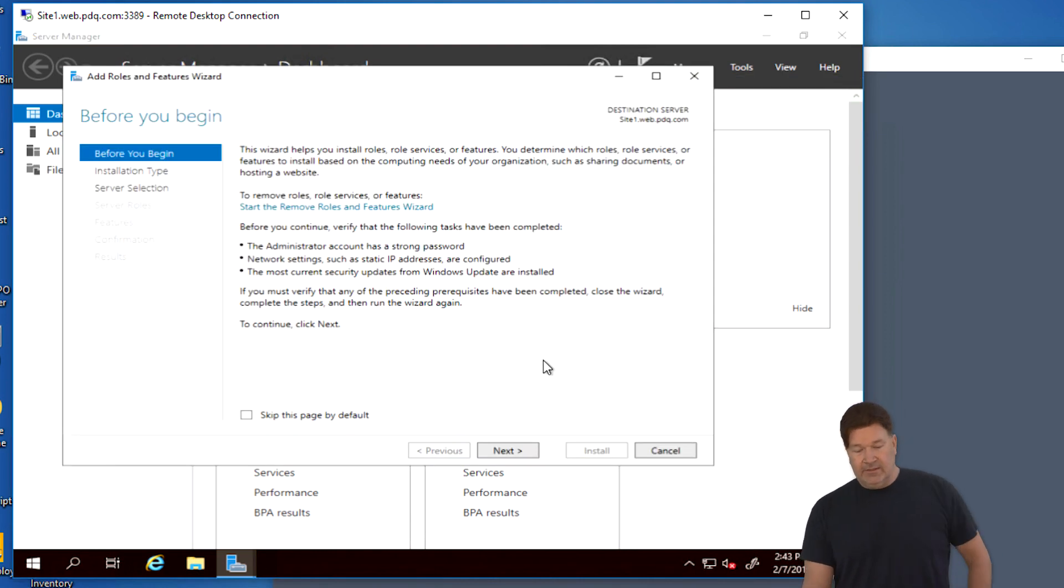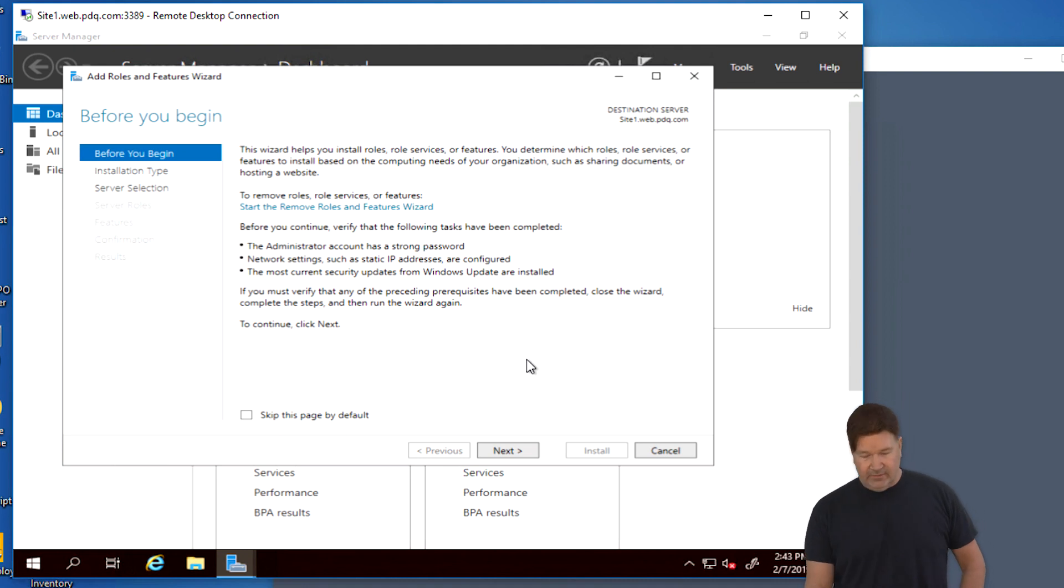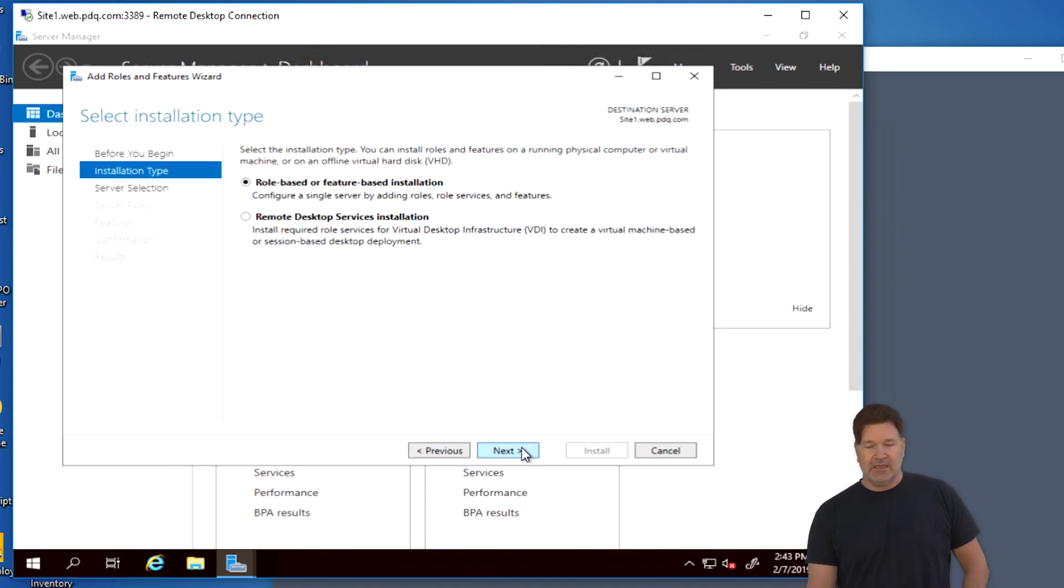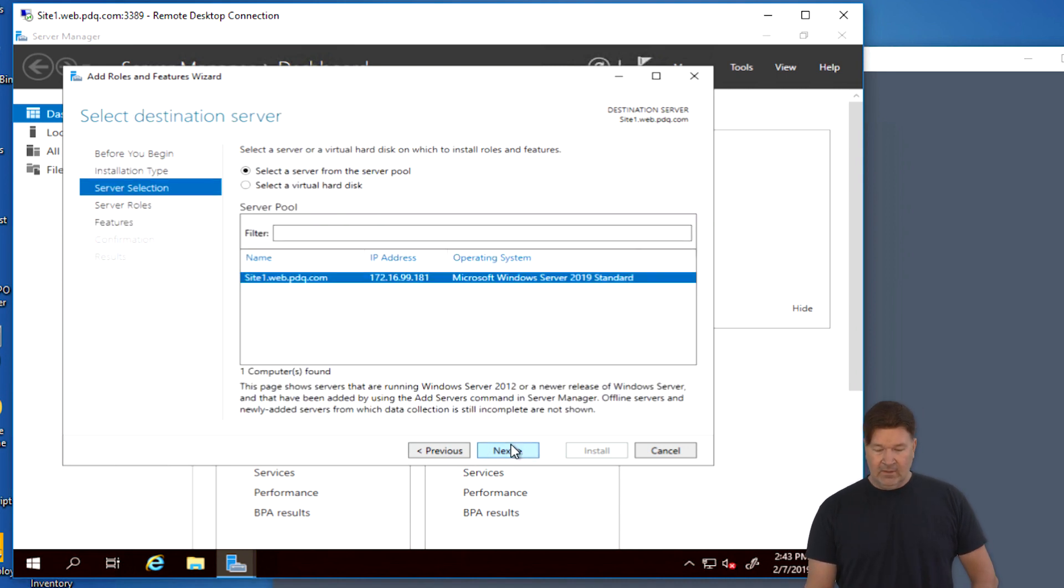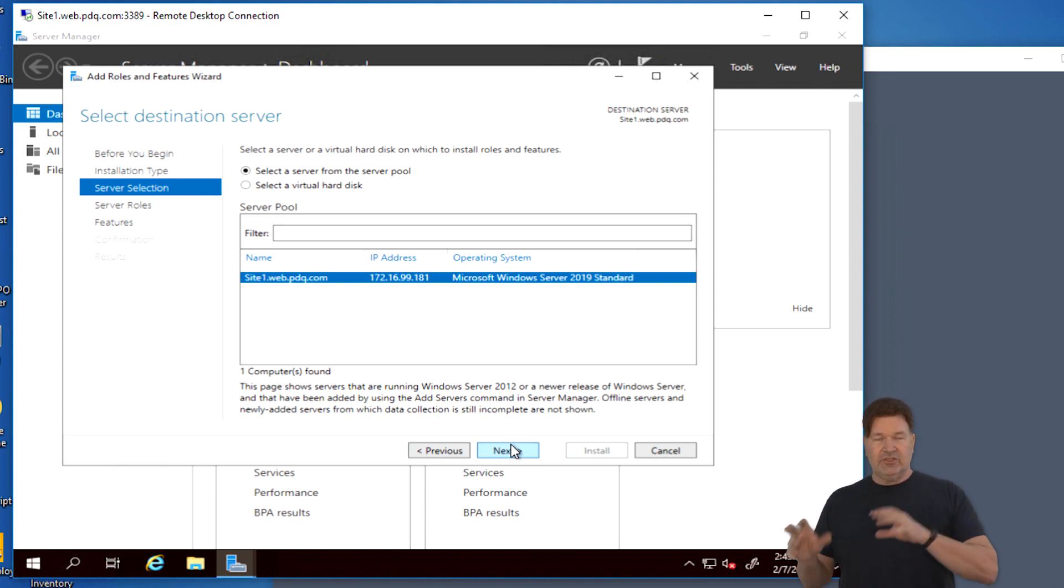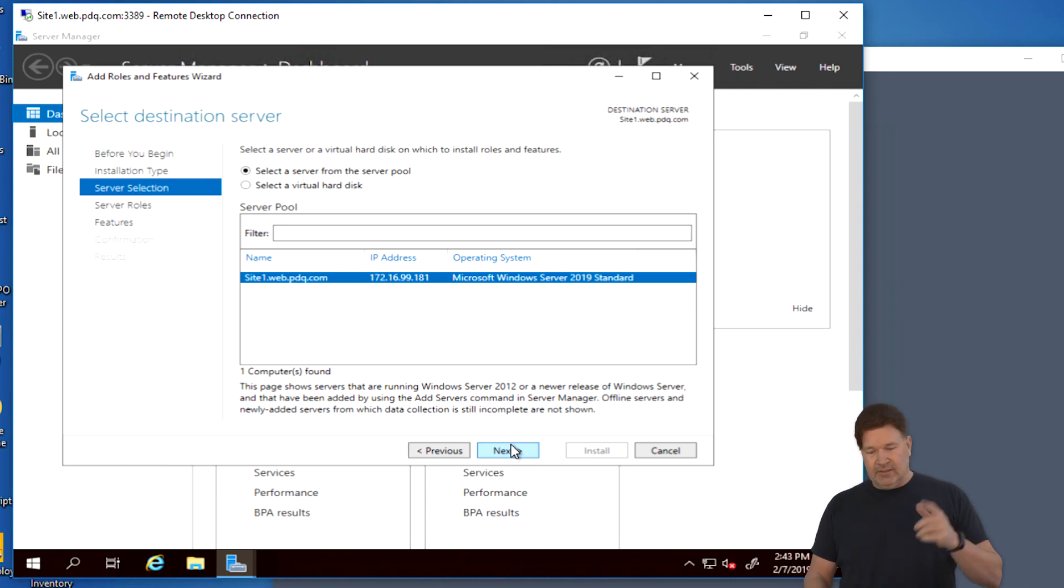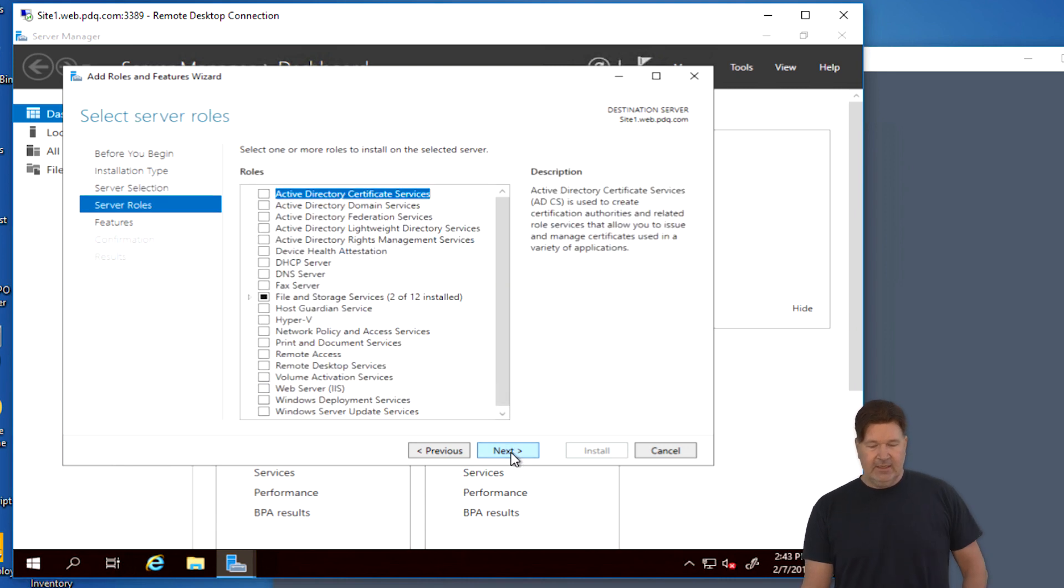Site one, we're going to go to server manager and we are going to add roles and features. Here's the little part of the reading that I never do about the wizard and the roles. I just hit next. We are going to add a role based feature. And again, I'm going to do this on each machine individually so that we can see how it's done on each individual machine.